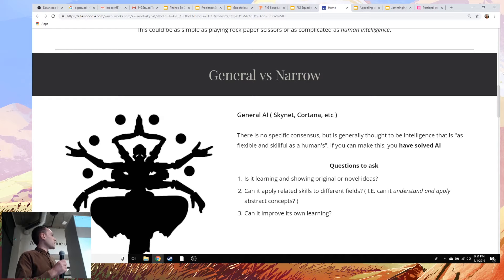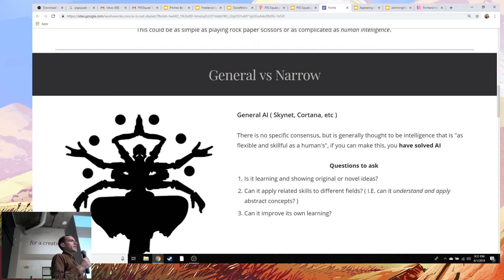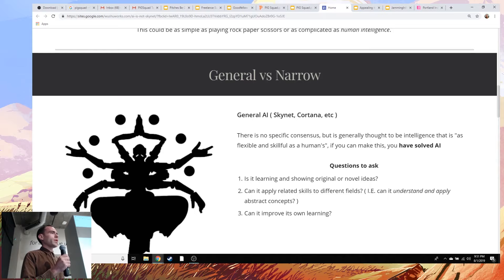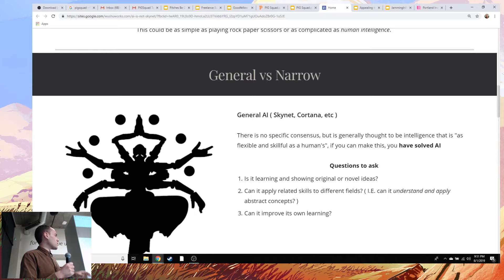There's not really any specific consensus on what general intelligence is. Generally, think about it as thinking that is as flexible and as skillful as a human's. And if you can make this, you would have done what we call solved the field of AI — so all the problems in it would be done, because you would have invented the biggest, baddest thing.